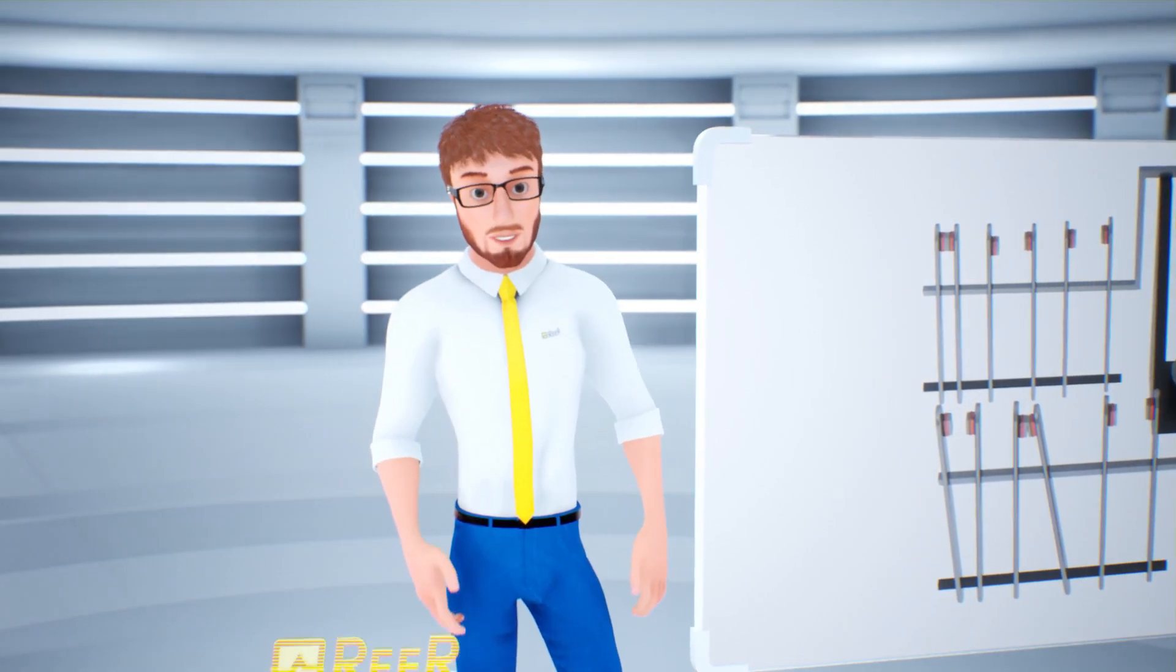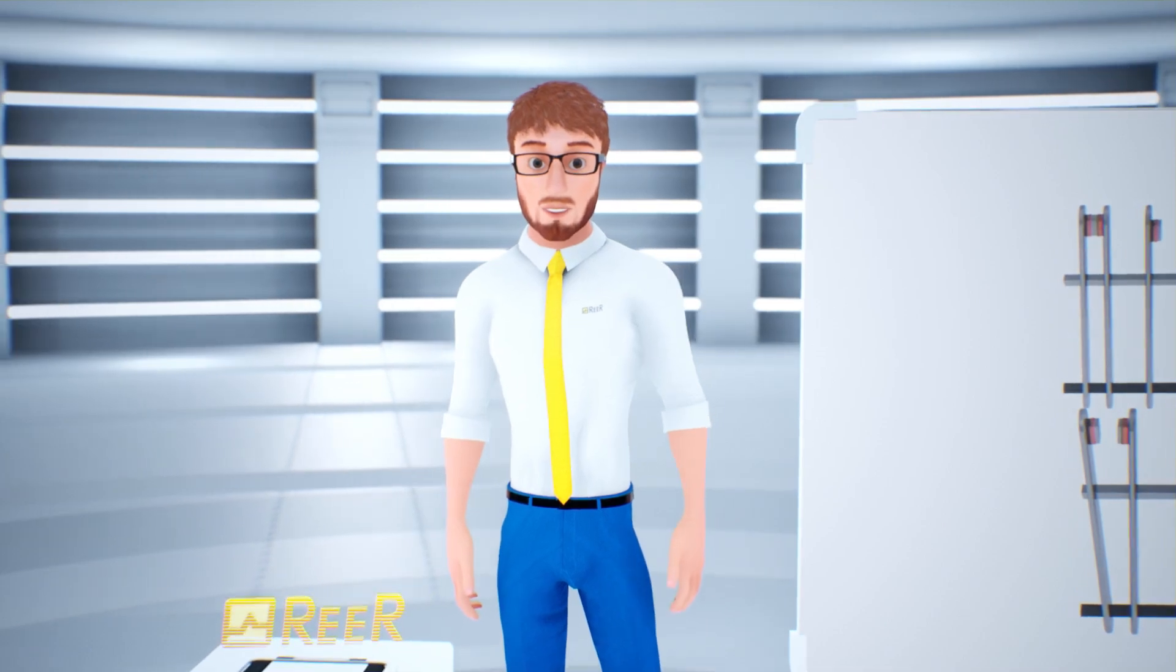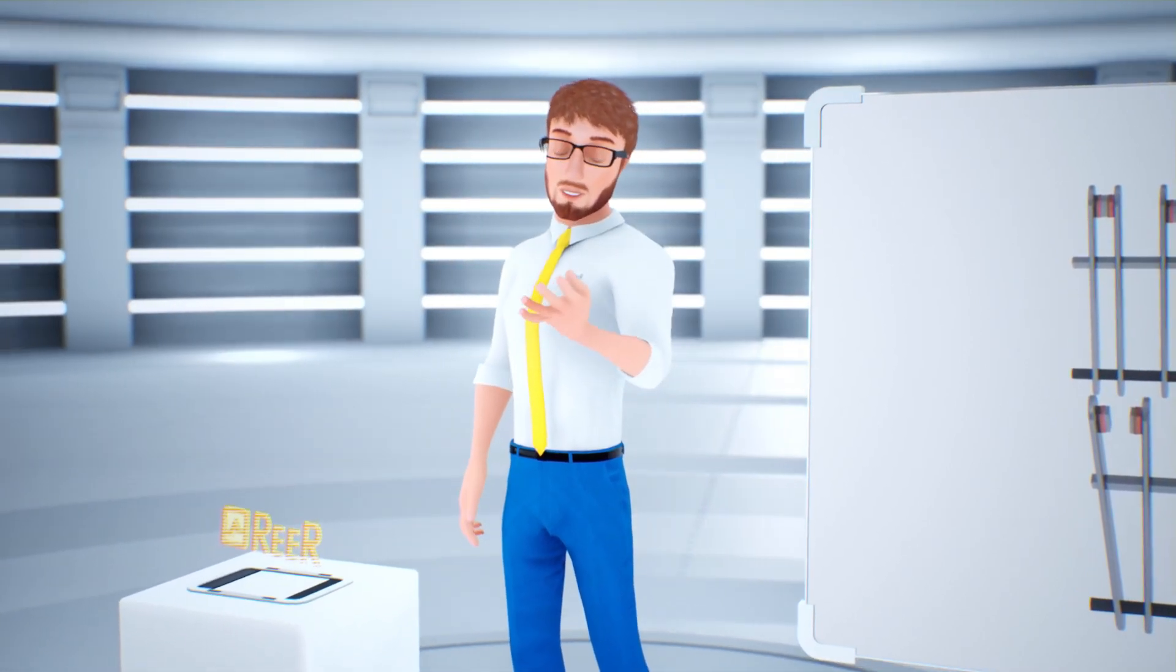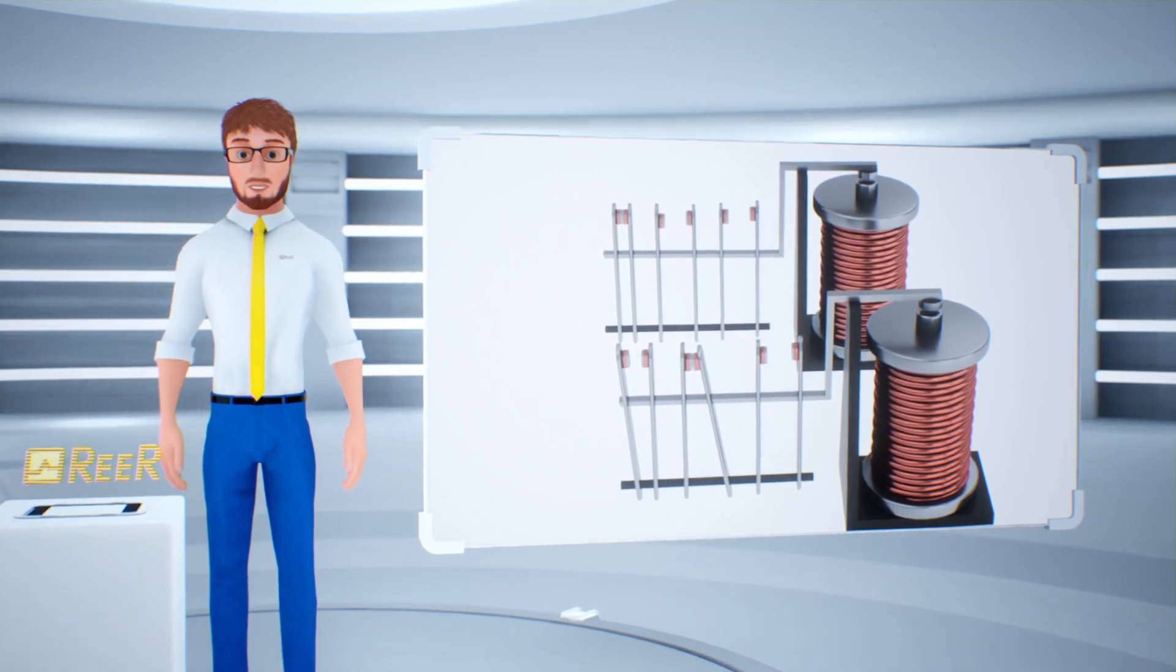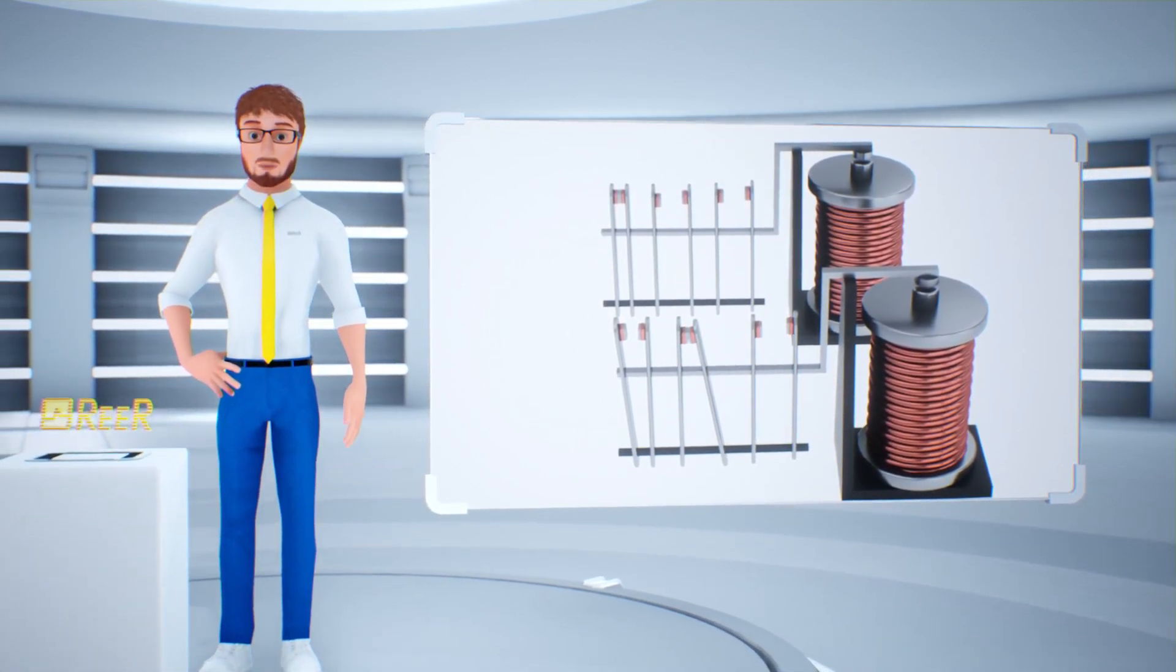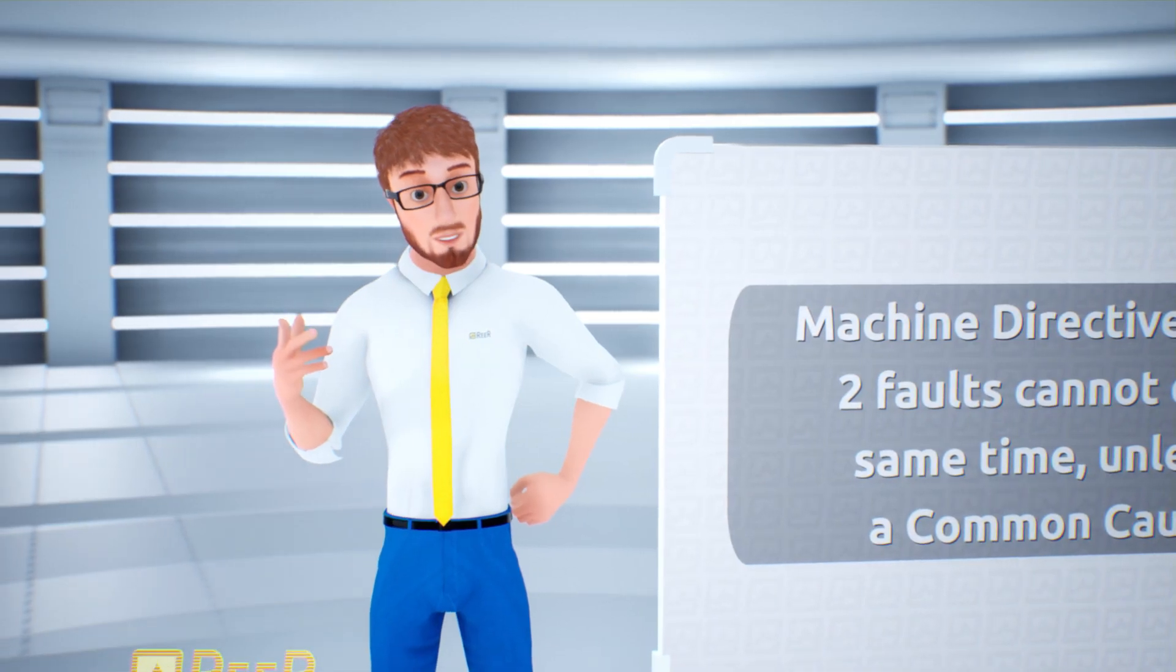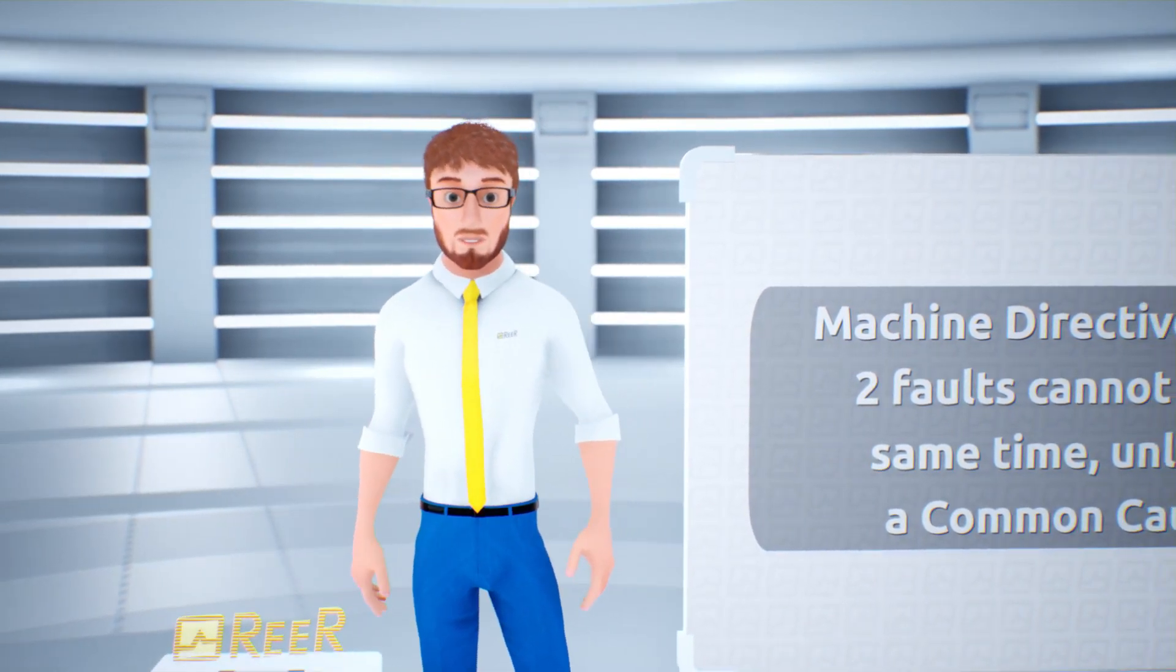The opening of the circuit is therefore guaranteed by the redundant relay, and the single failure on one of the safety relays does not compromise the overall safety of the machine. In fact, the machine directive defines that two faults cannot occur at the same time, unless there is a common cause of failure.